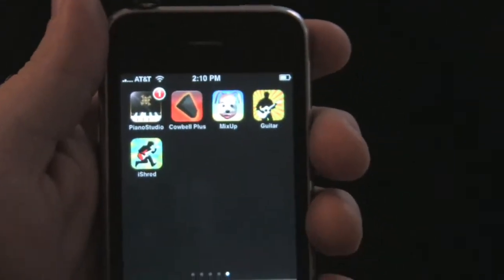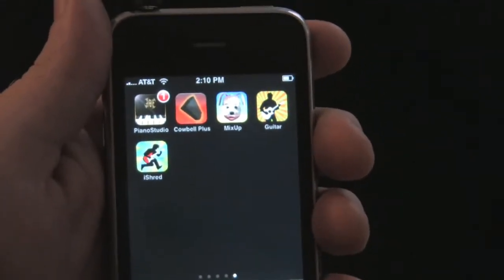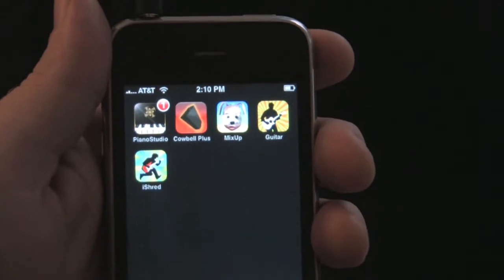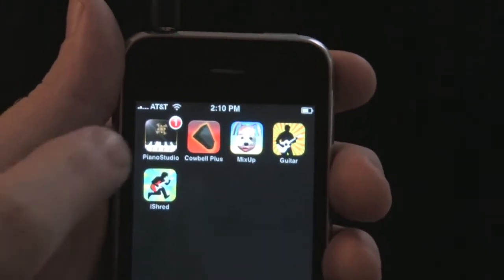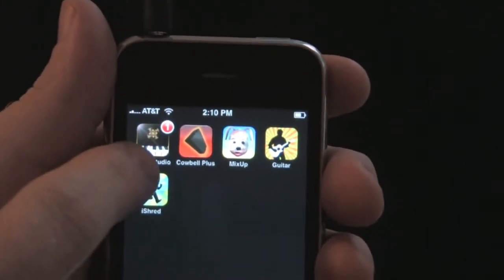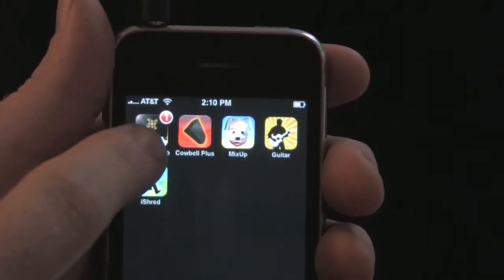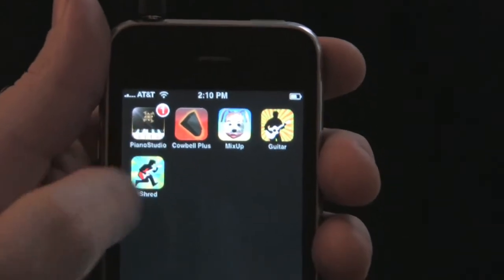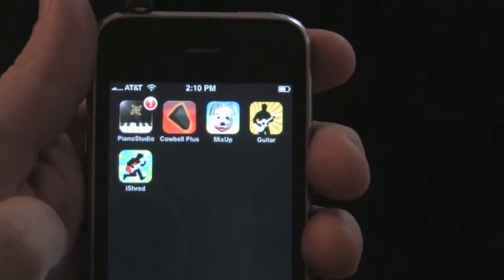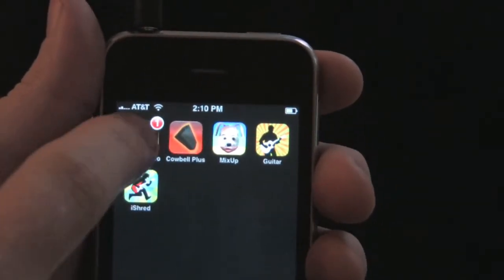In this video, I'm going to show you what's new with our latest Piano Studio version 1.1. If you look at the icon on the top right, there's a red badge indicating that there's been an update to our news feature.